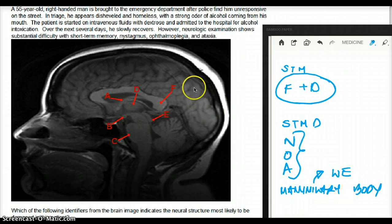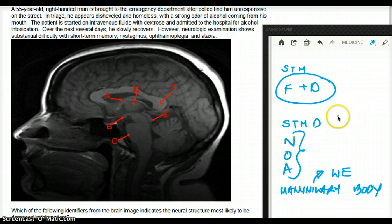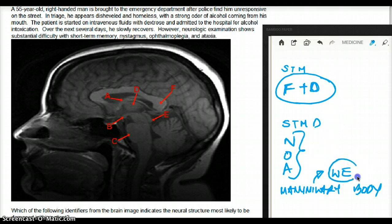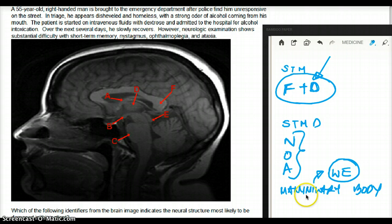Why does this patient have these symptoms? He is a chronic alcoholic — seems like he is homeless and has been drinking for a while. When he was treated with fluid and dextrose, he was not given thiamine. As a result, his Wernicke encephalopathy was exacerbated by the use of glucose in his system with no thiamine, causing him to show signs of Wernicke encephalopathy.